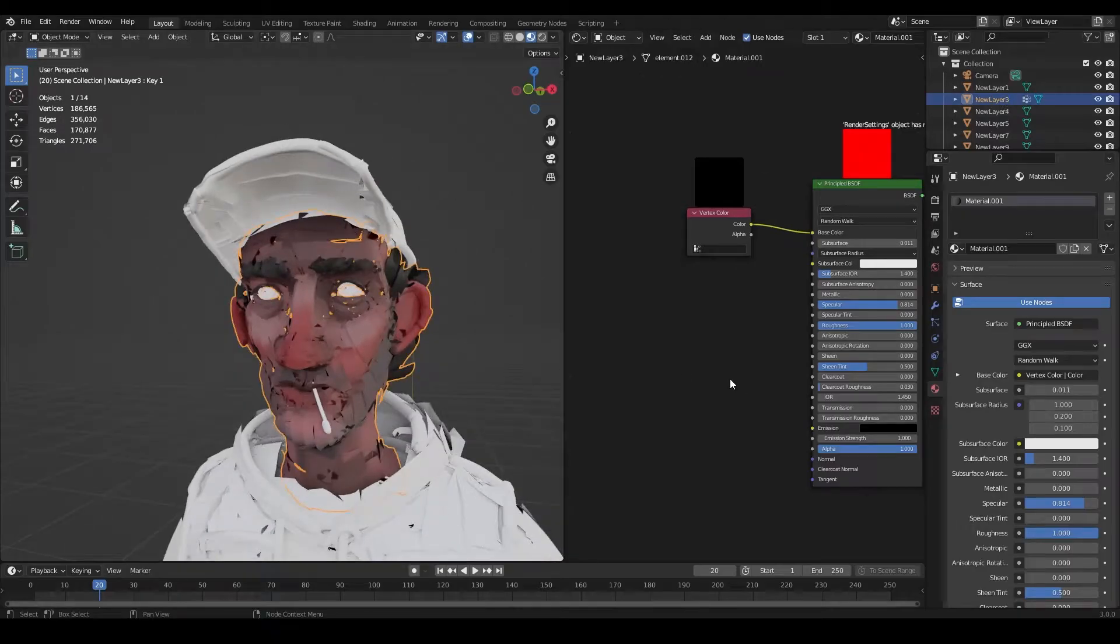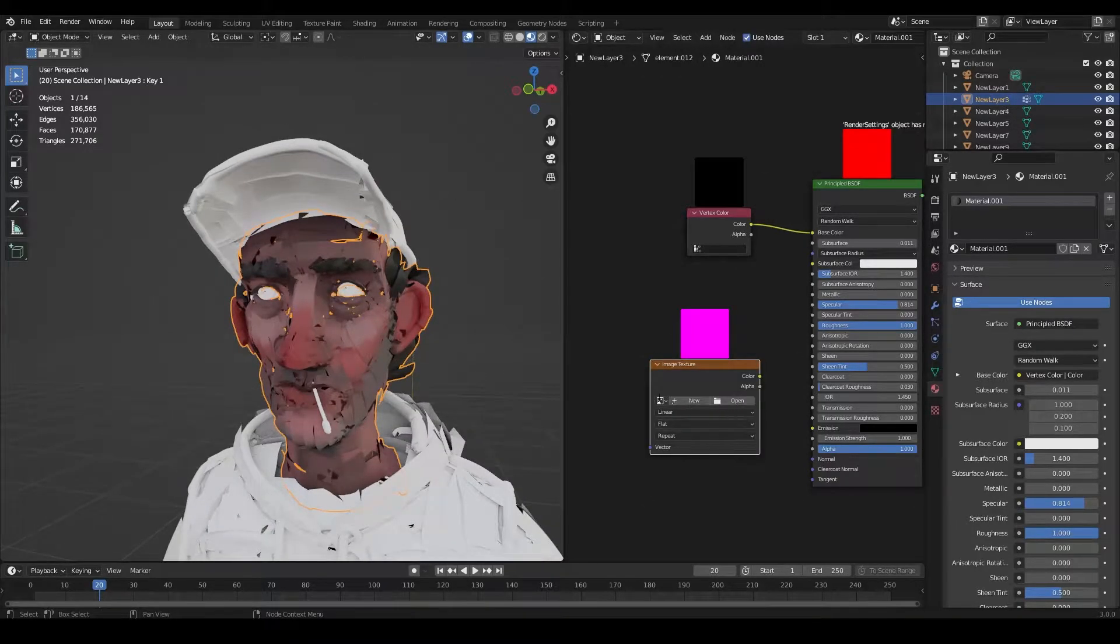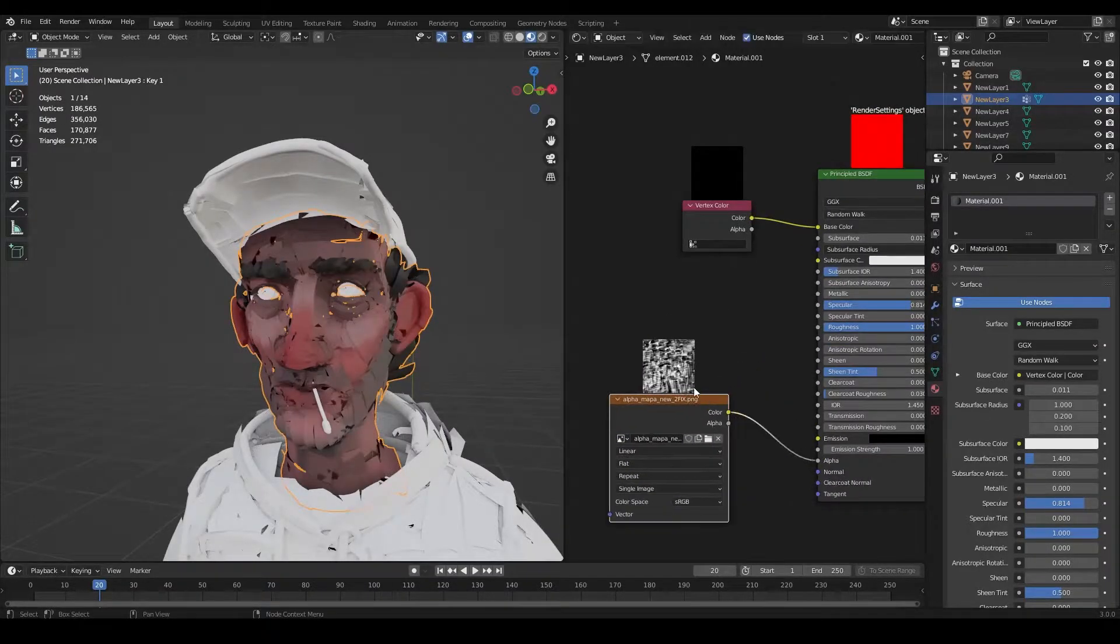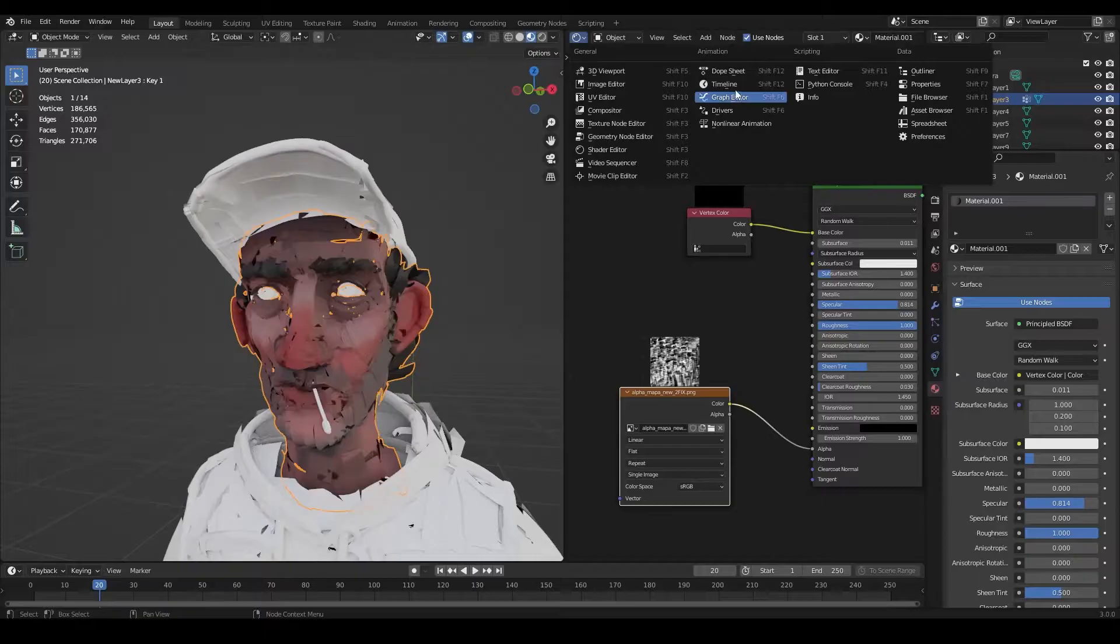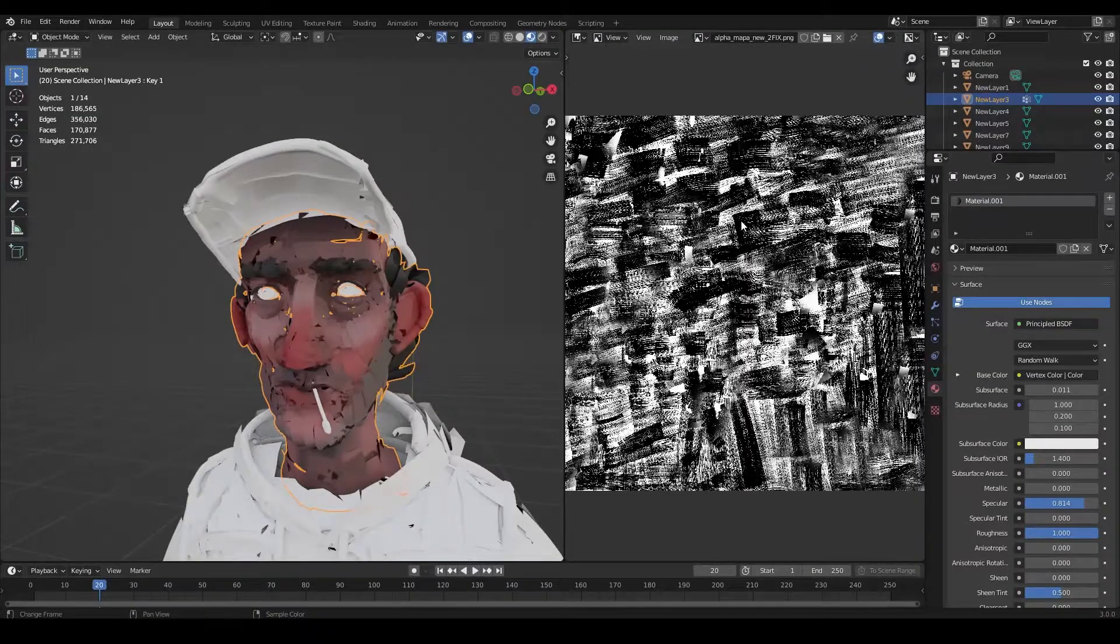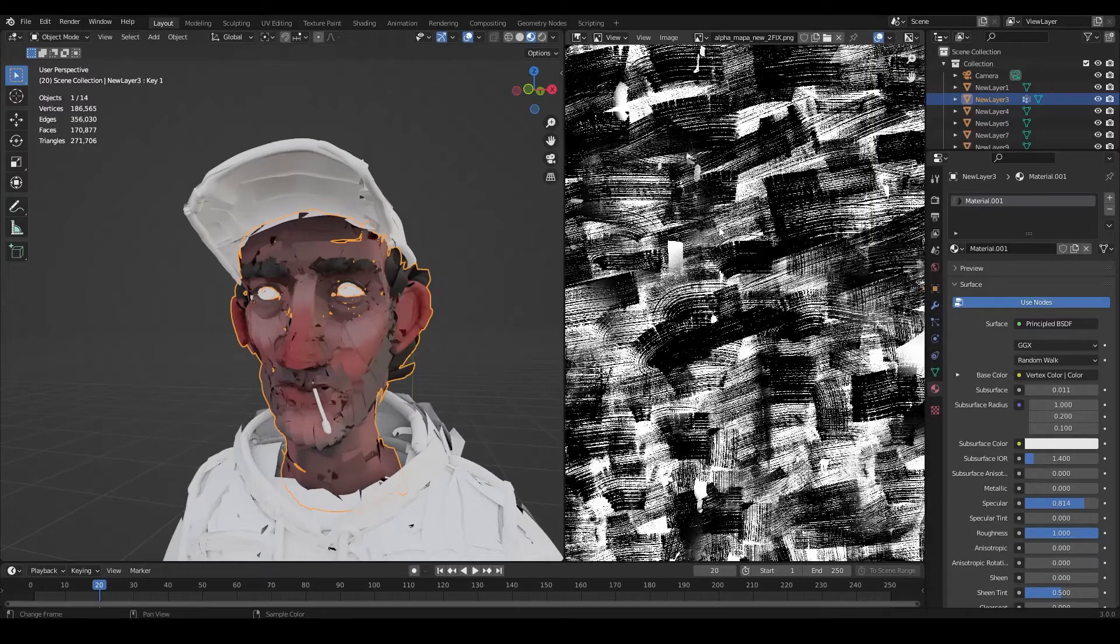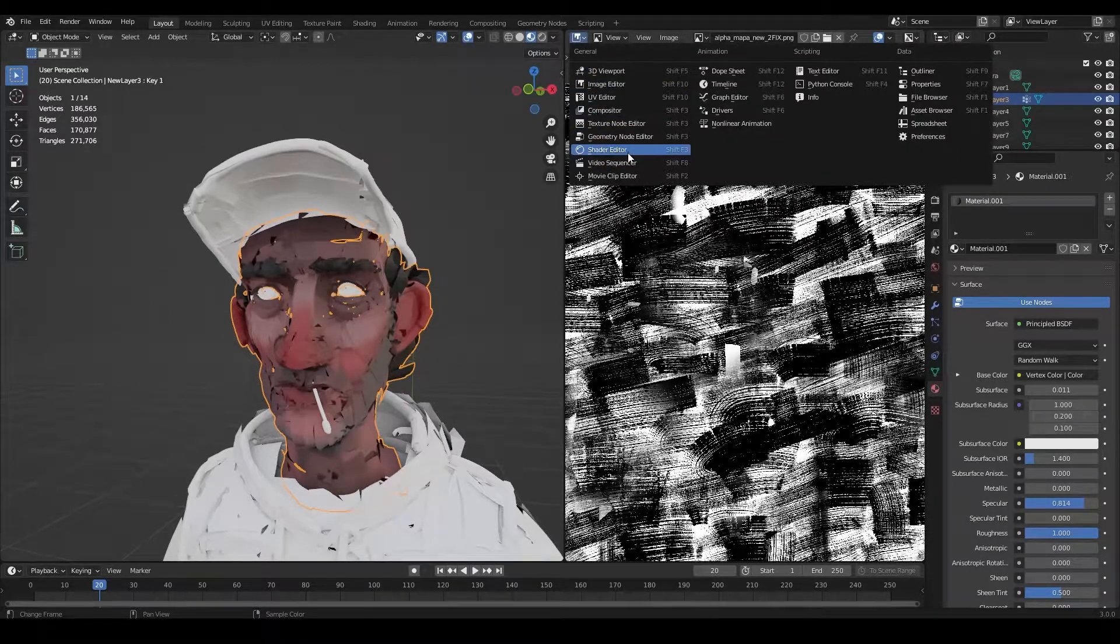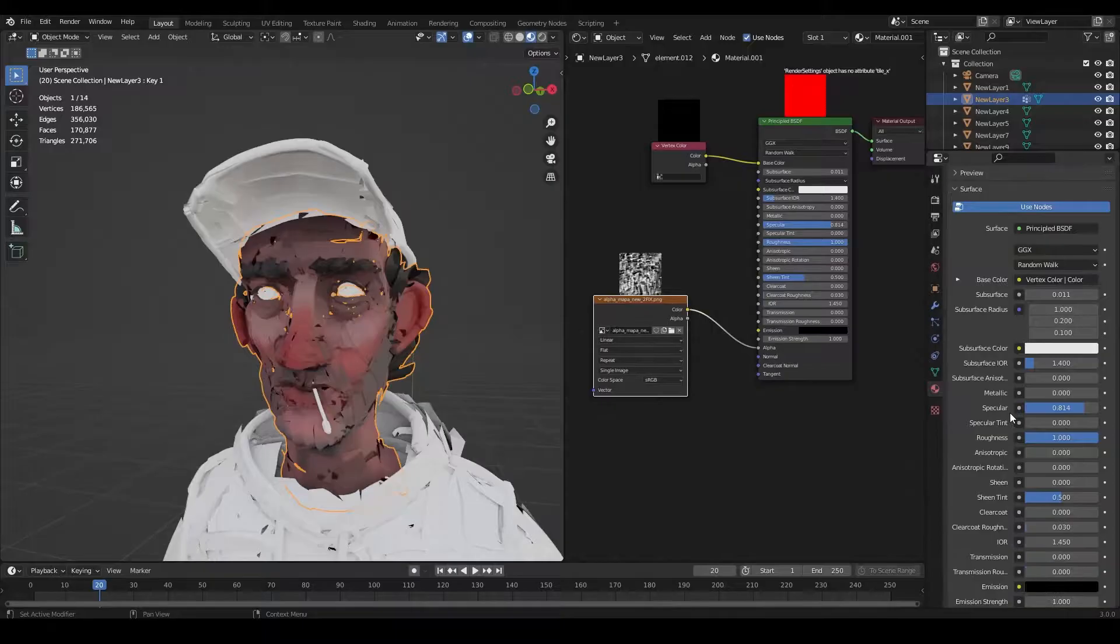Now we are going to add another image texture. This one is going to act as an alpha map. And as you can see, our alpha map is a black and white image with a bunch of random brush strokes, which is going to give us a really painterly look.